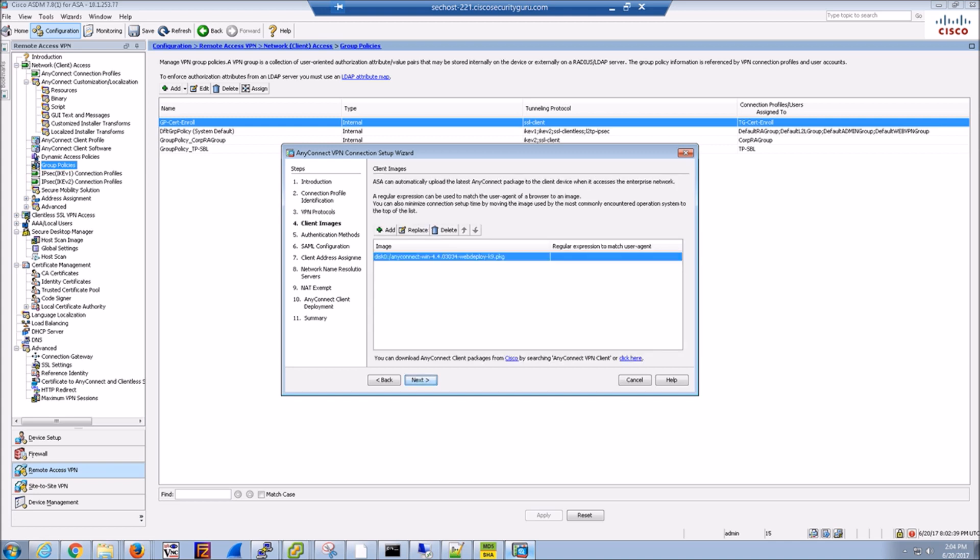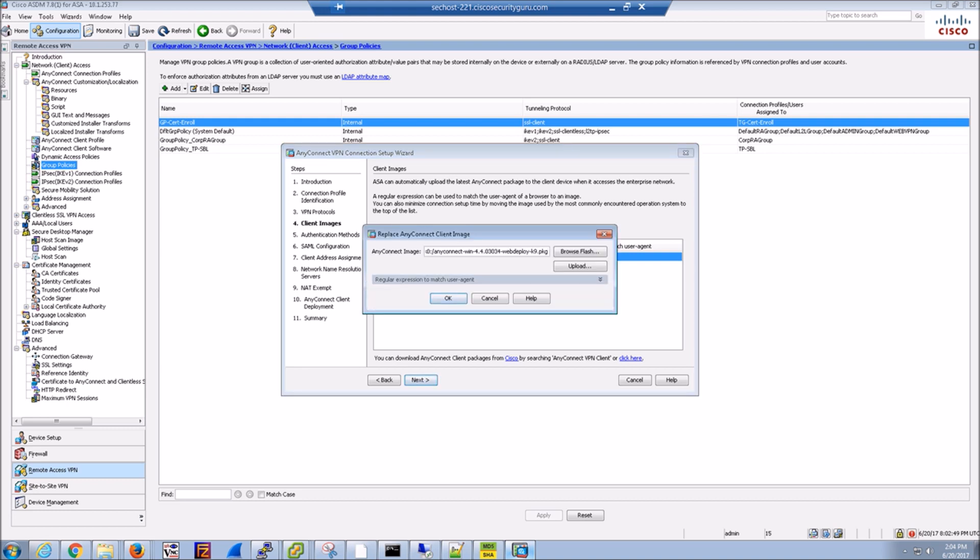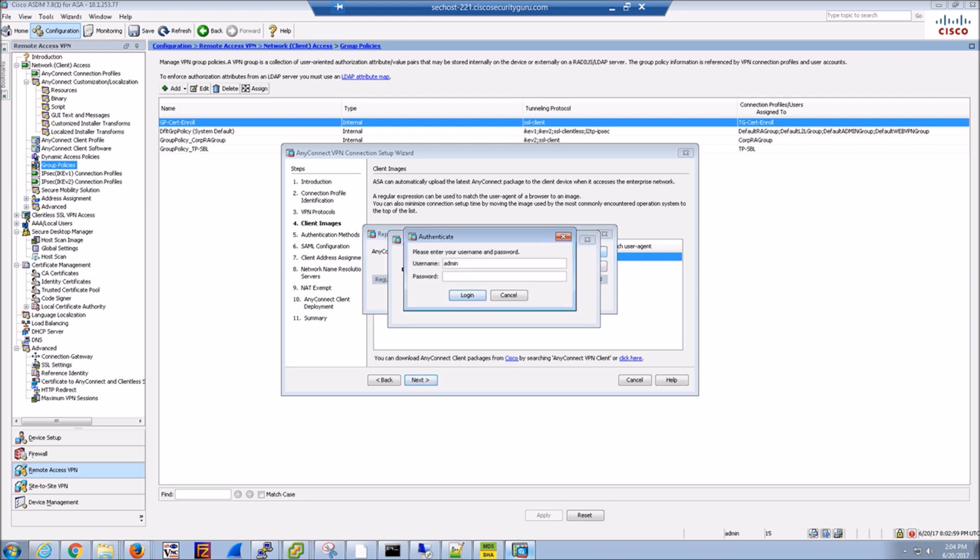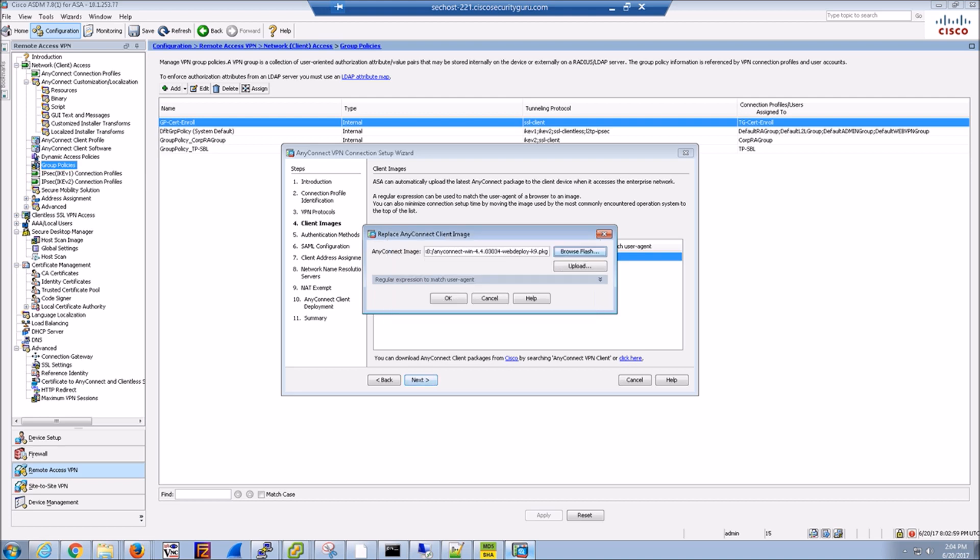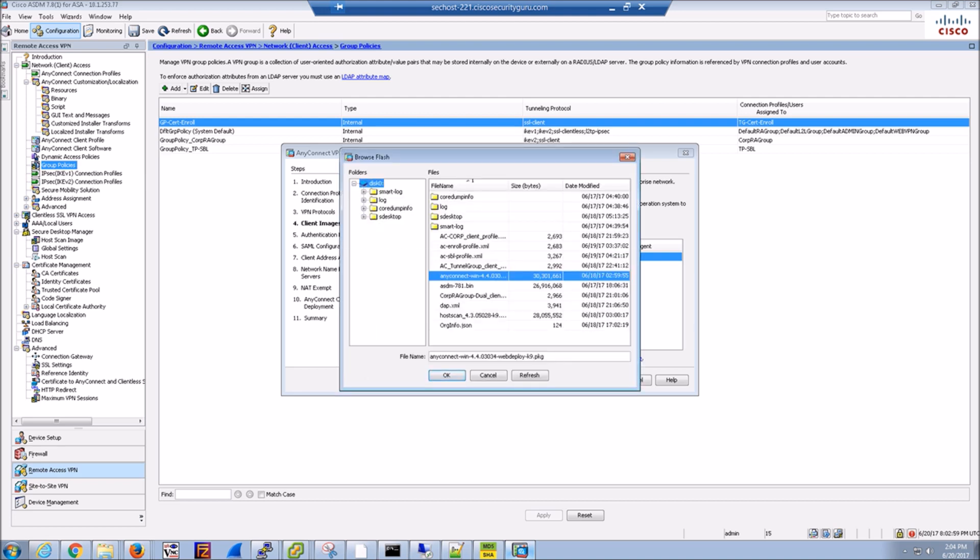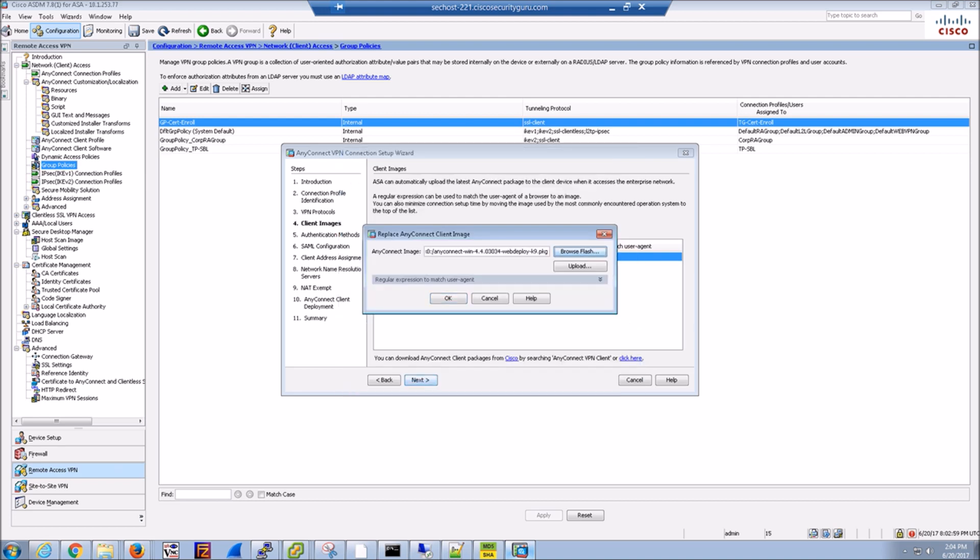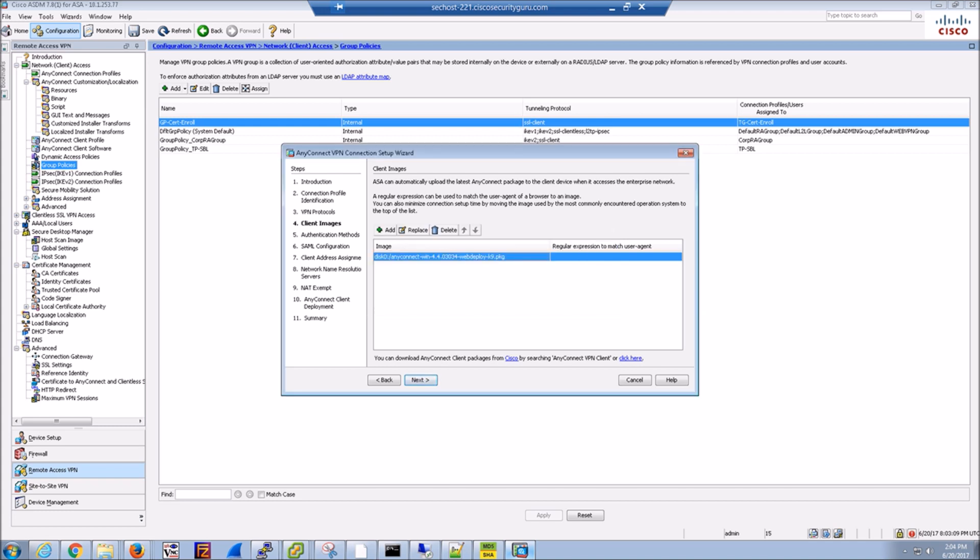From here, we could also add the most current version that we want to push out. So if it wasn't on the ASA, for example, you could upload that file to the ASA and then obviously reference it here. I already have the file uploaded. So I'm just showing you that it's there and I'm pointing to it.